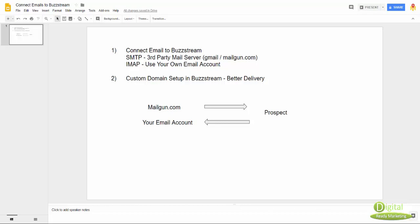Hey guys, this is Tony. So in this video, let's talk about how to connect emails to Barstream.